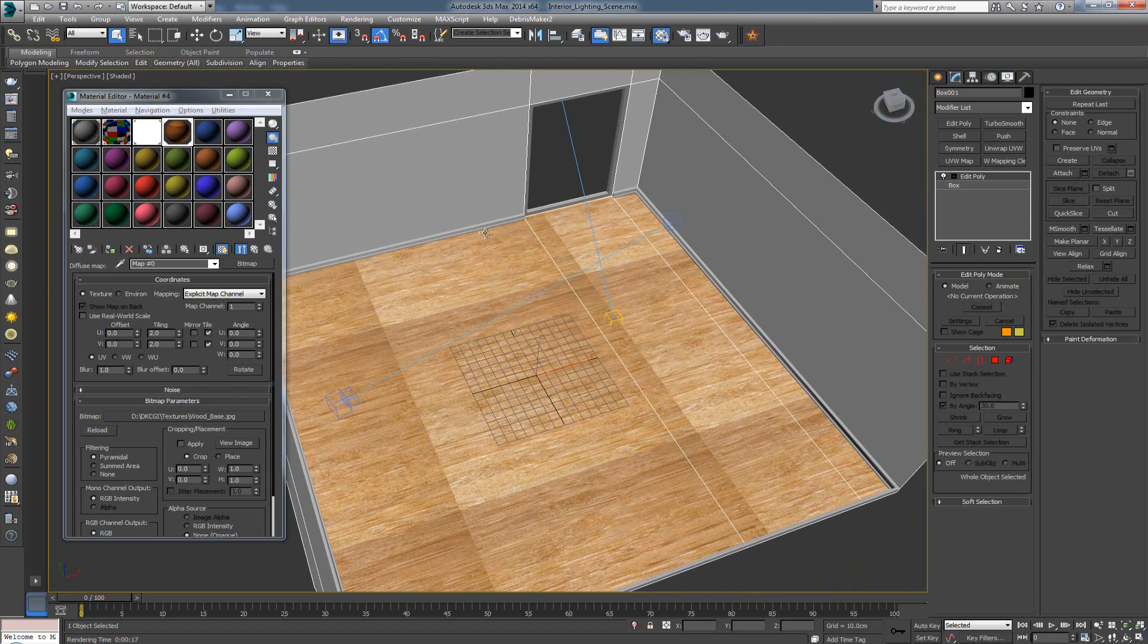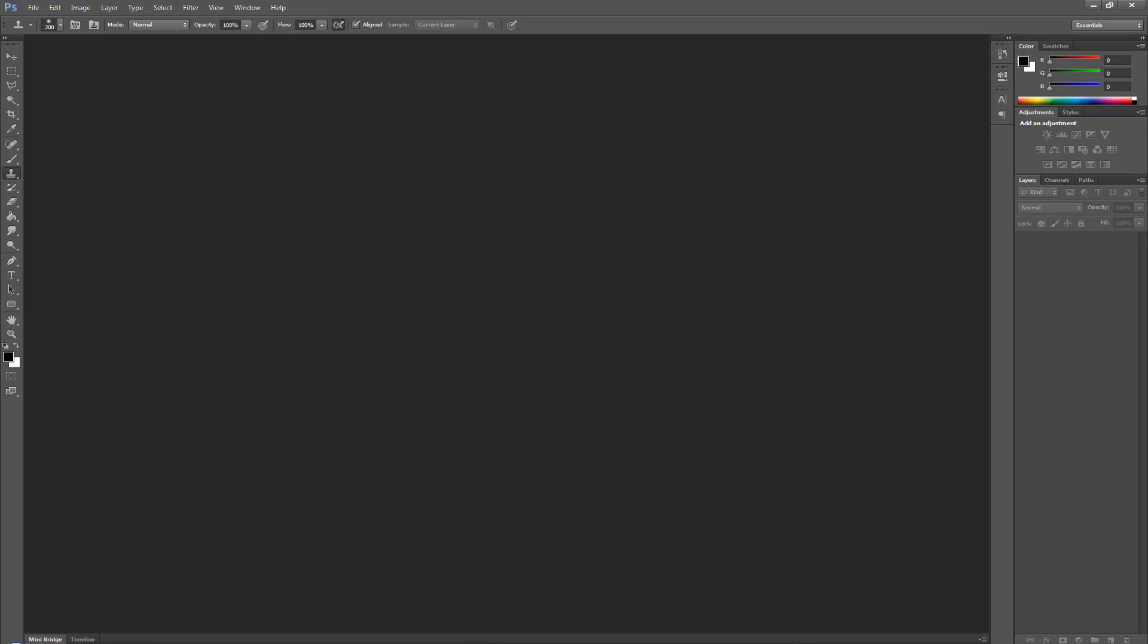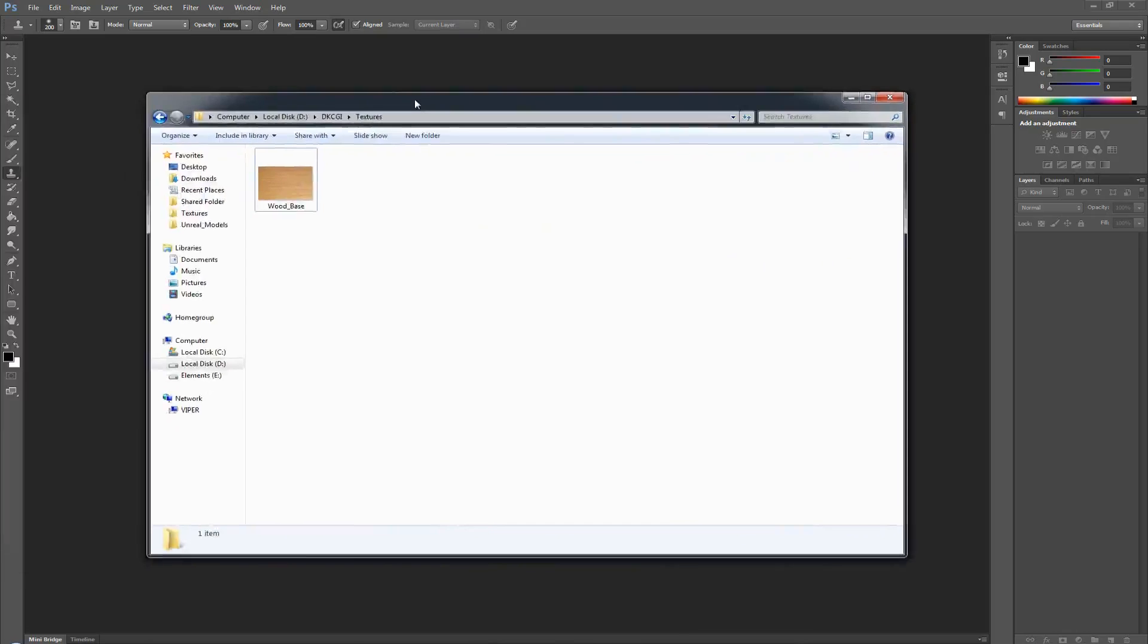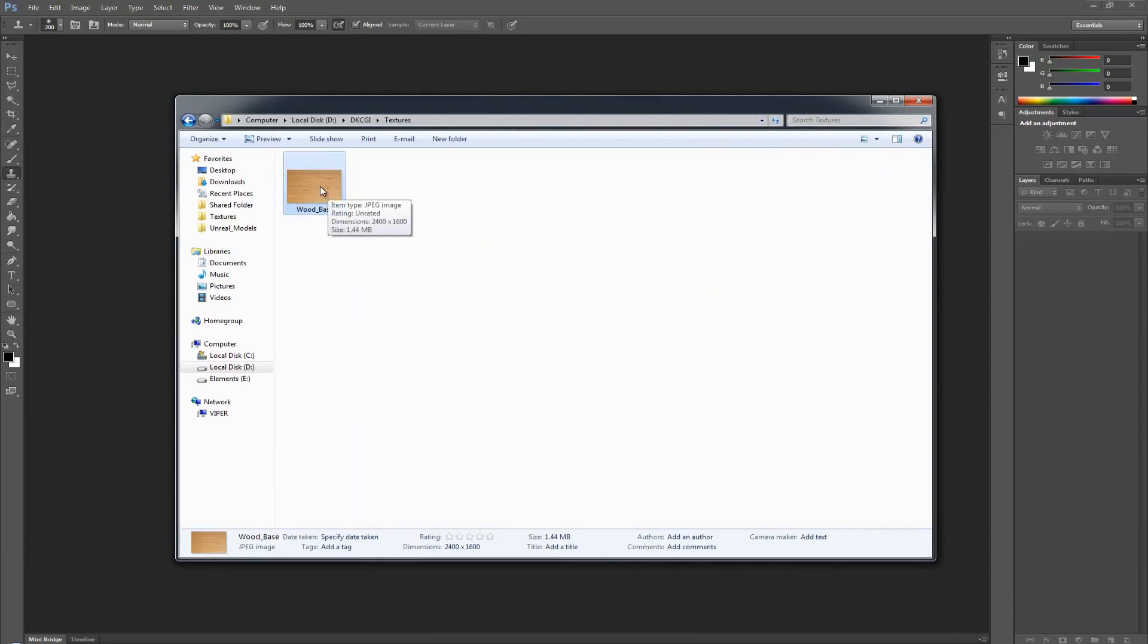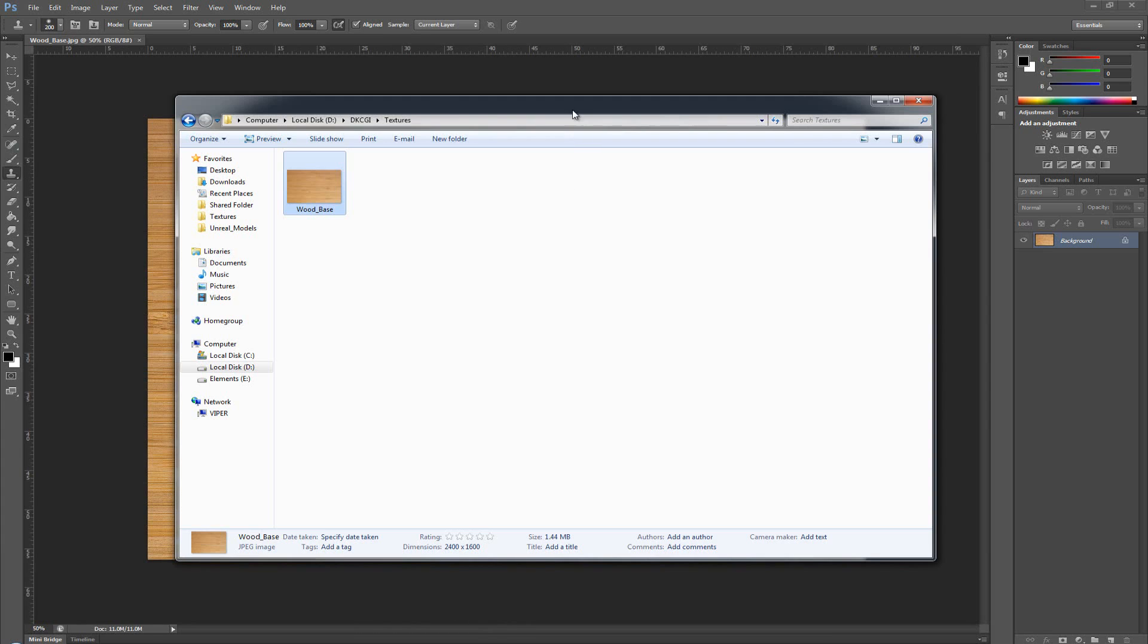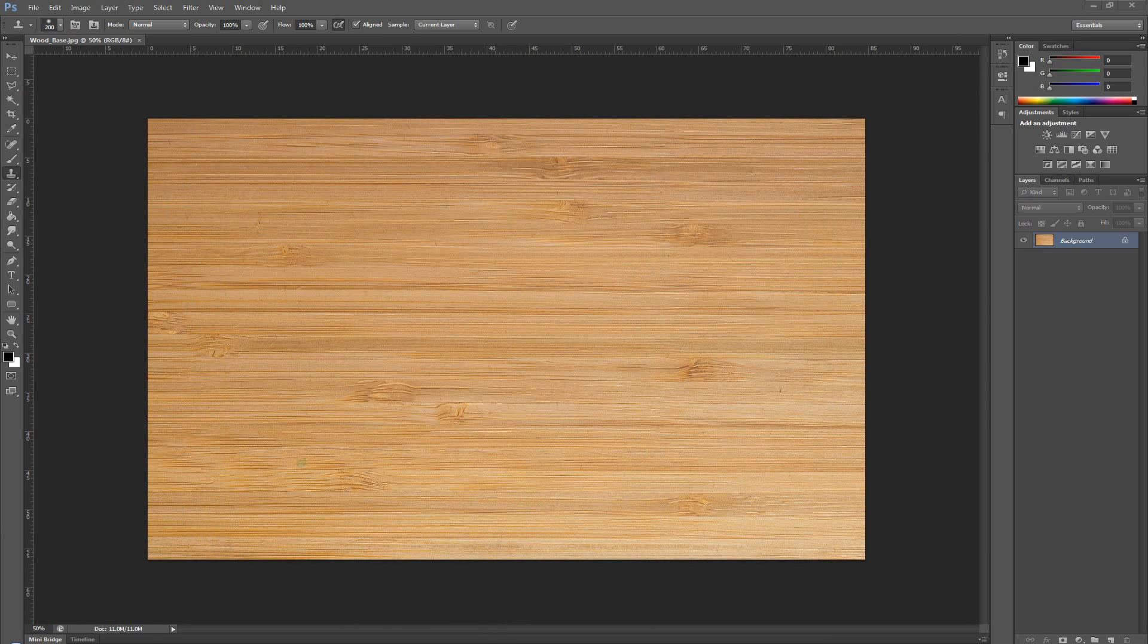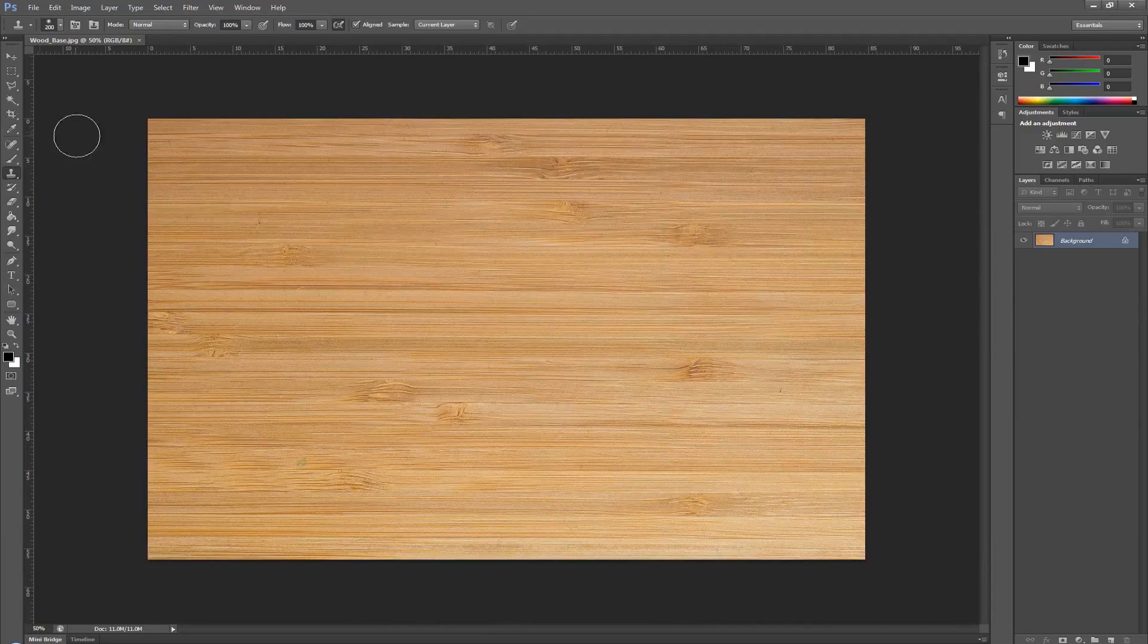Alright. So in order to do this, we're going to have to jump over in Photoshop. So let's go ahead and open Photoshop. And all I'm going to do is I'm going to take the texture I downloaded and drag and drop it inside my viewport. Just let me get this out of the way. And this is what I have right now.